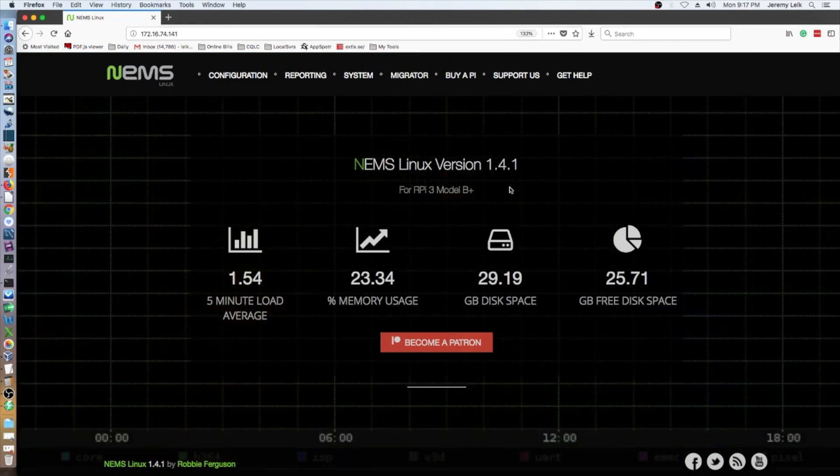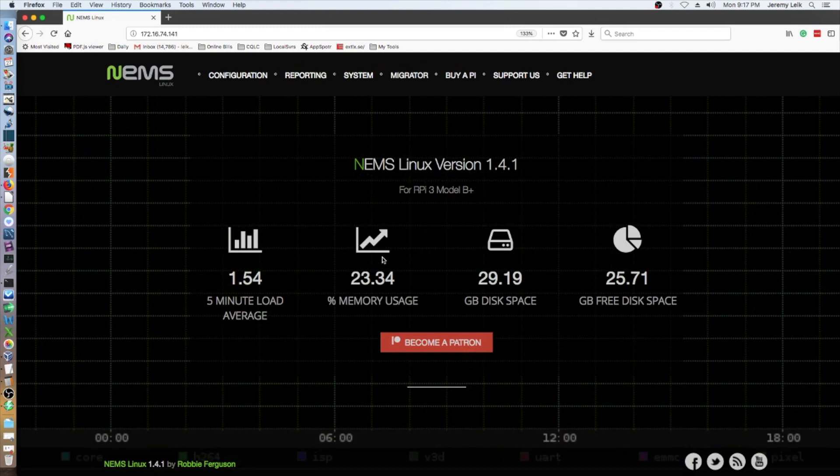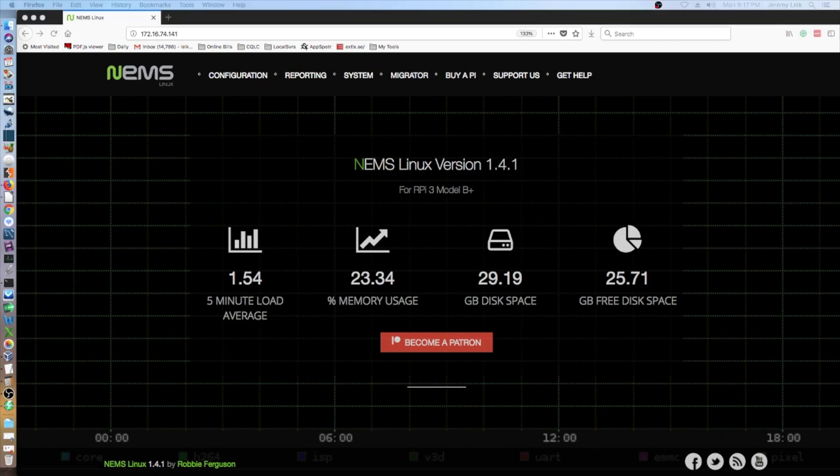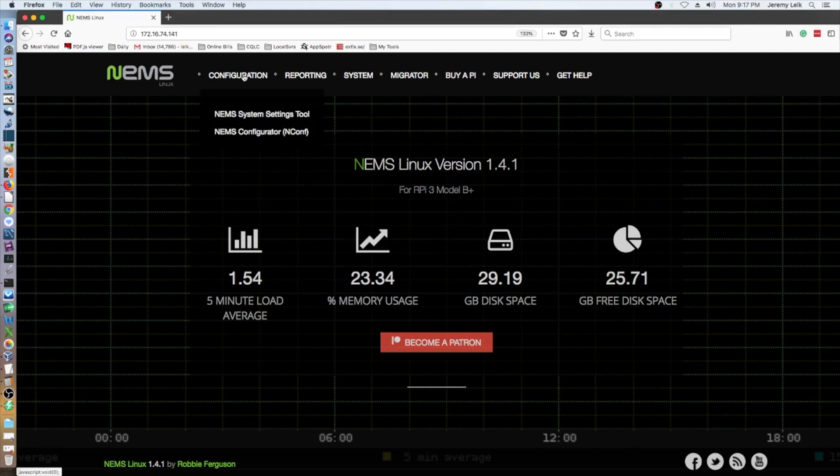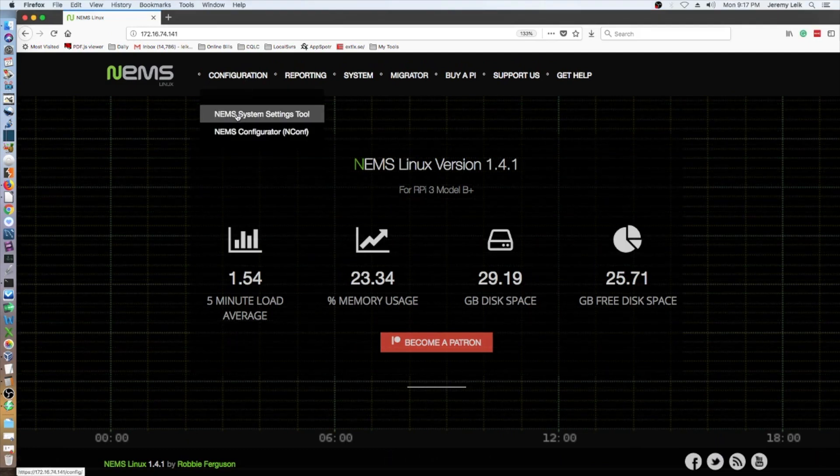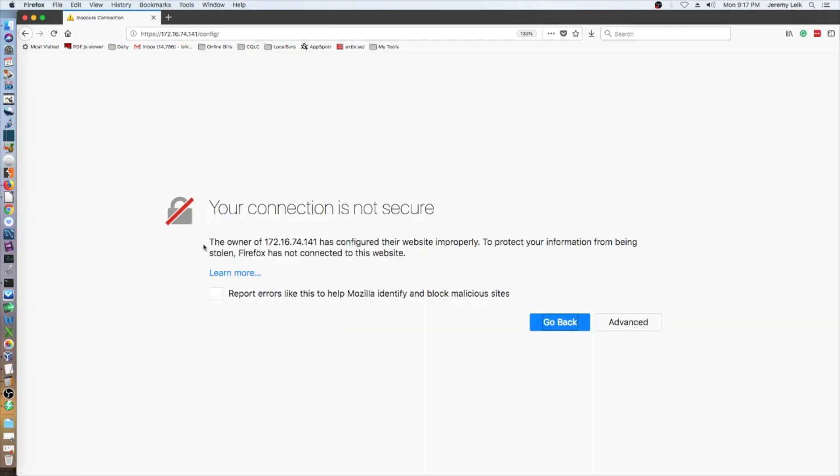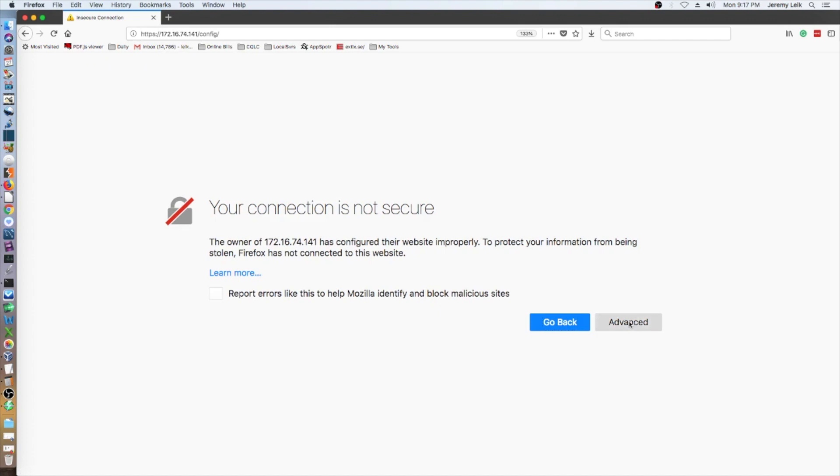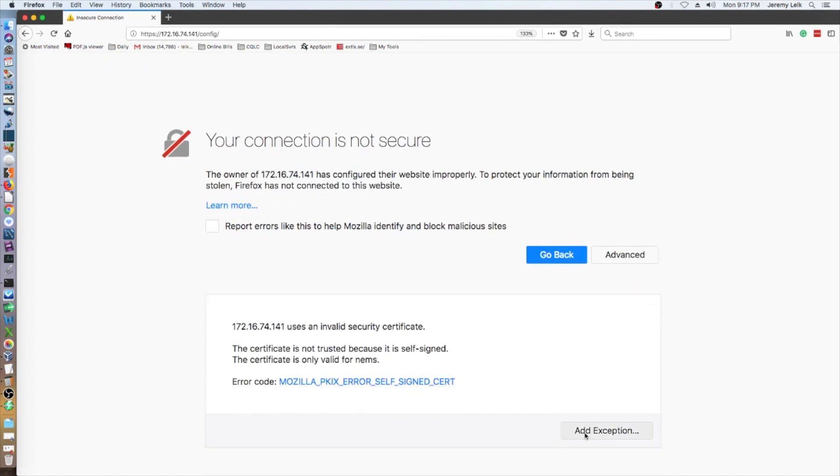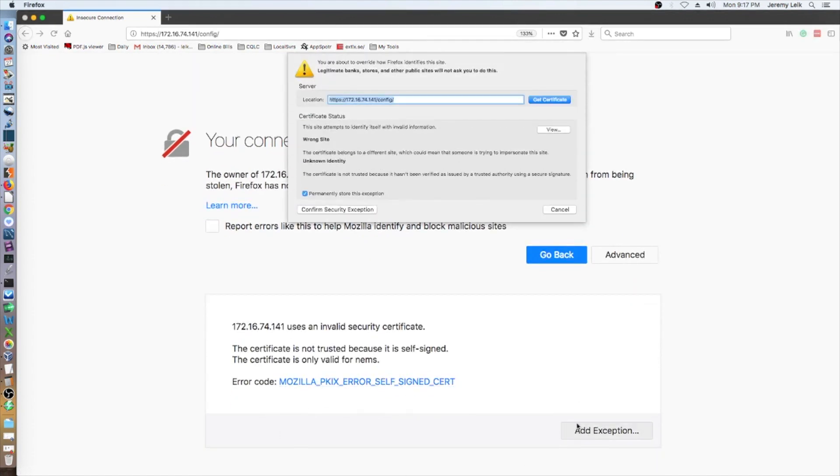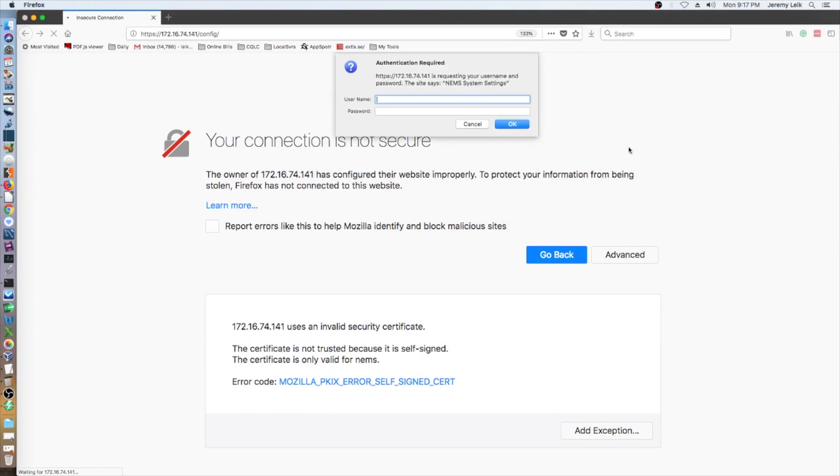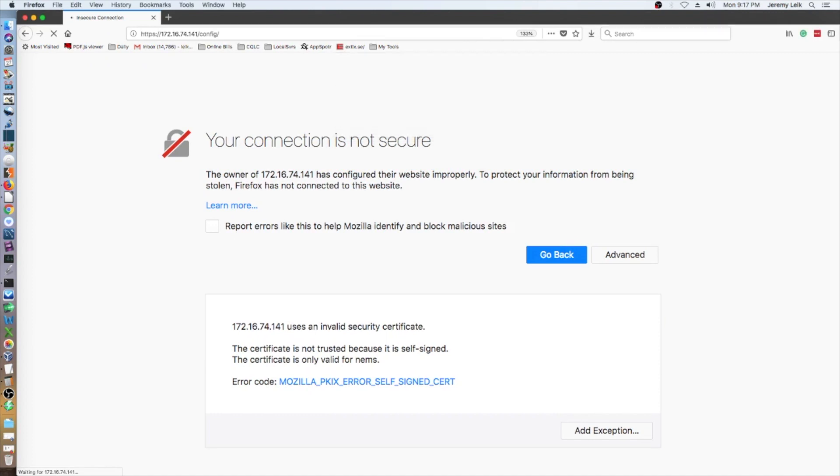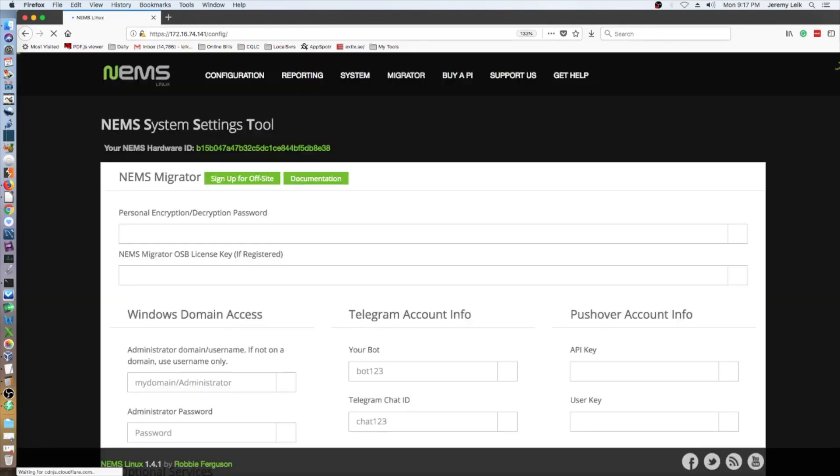25 gigabytes of free disk space. And the first thing we need to do is go to the NEMS system setting tool. And it's a self-signed certificate so we do need to add an exception. Confirm. And enter the username and password that we created.